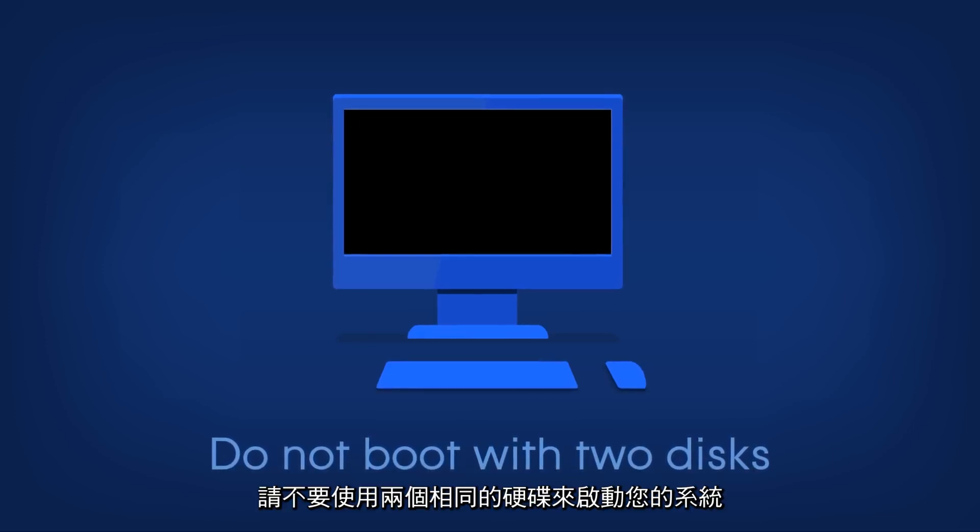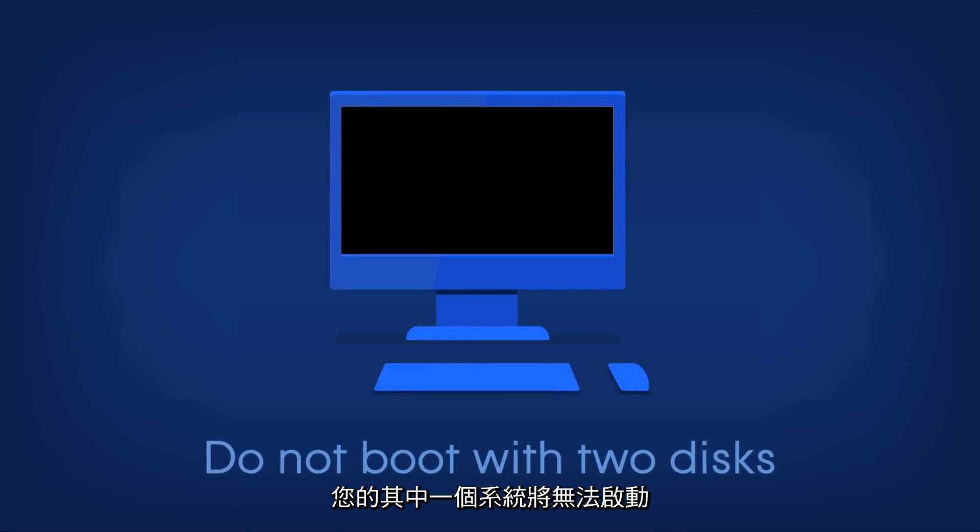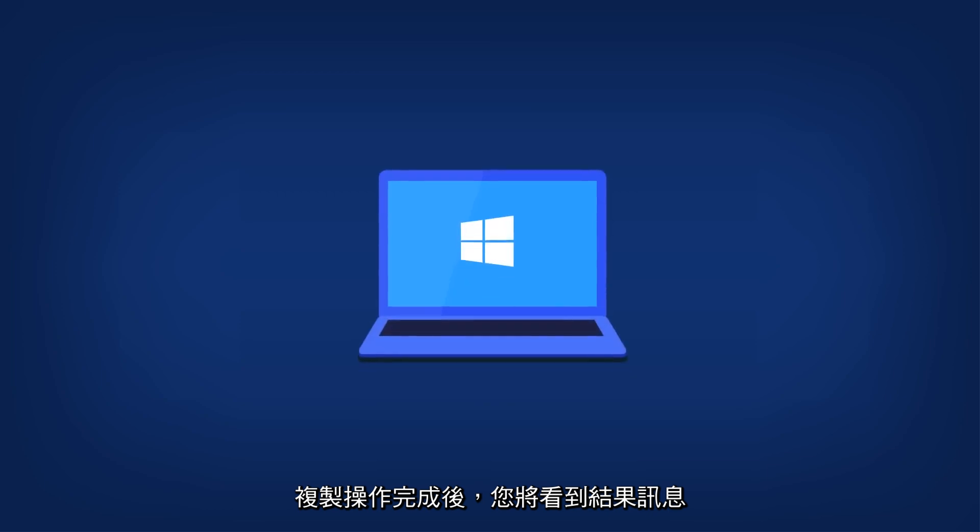Please do not boot your system with two identical disks. One of your systems will become unbootable. After the cloning operation is complete, you will see the results message.